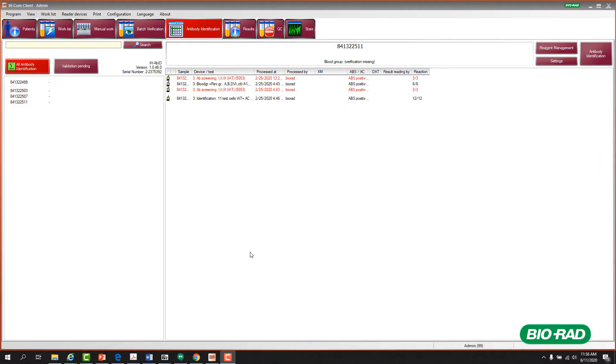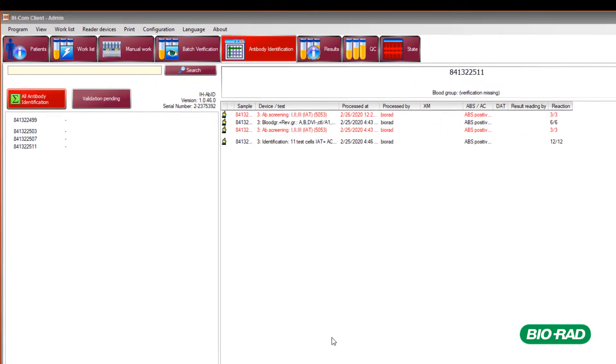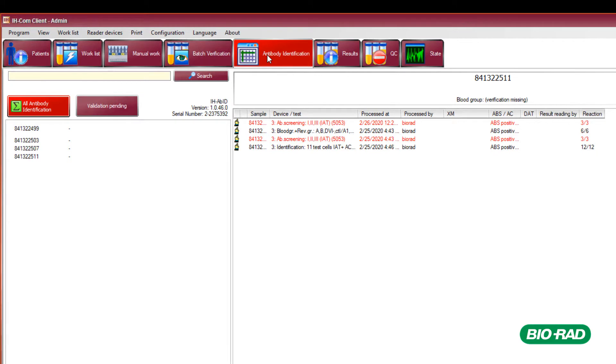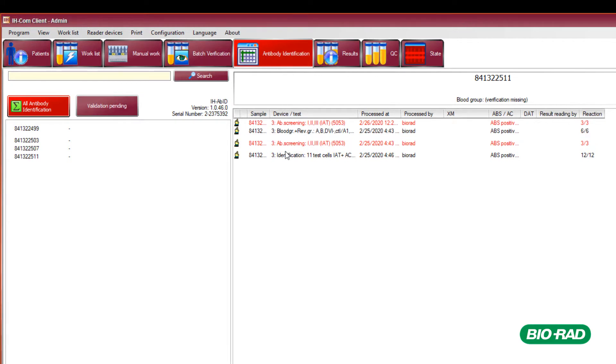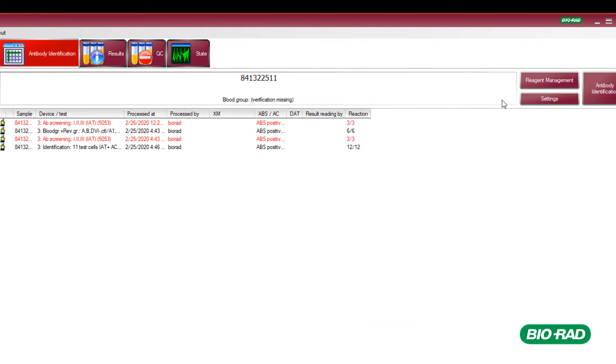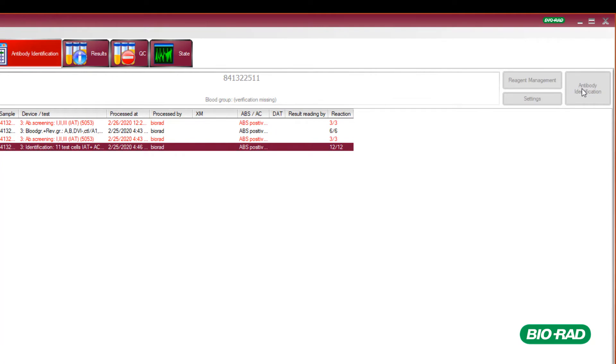Once Antibody Identification testing is complete, the results will be available under the Antibody Identification tab. The corresponding result is selected and Antibody Identification is selected.